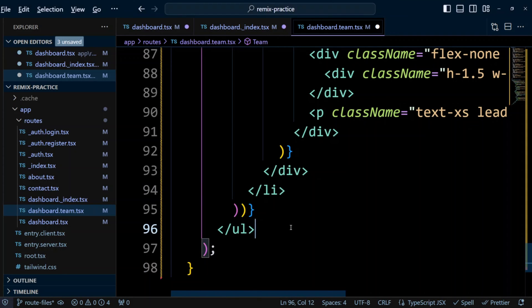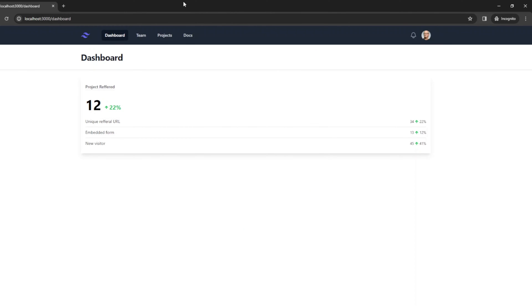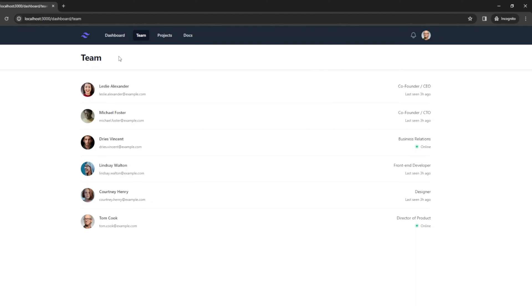Let's save everything and head to the browser. If we click on 'Get Started' we get the dashboard page, and if we click on the team link in the header we get the team page. The dashboard index and team pages share a common layout component — this menu bar — and they also share the common URL part 'dashboard'.